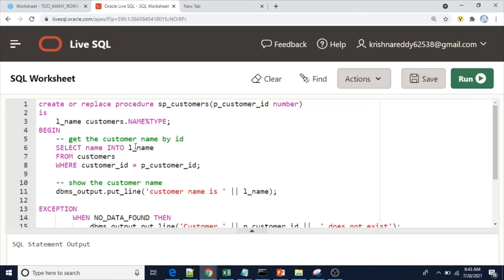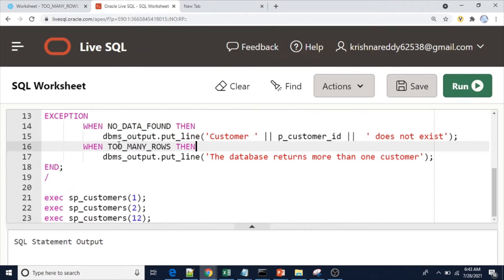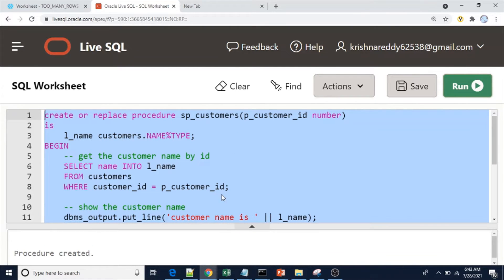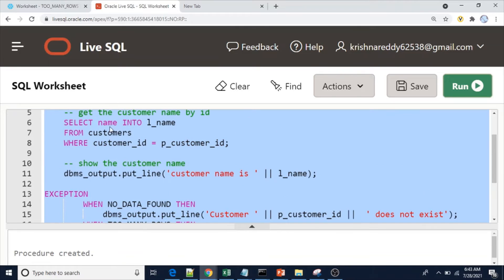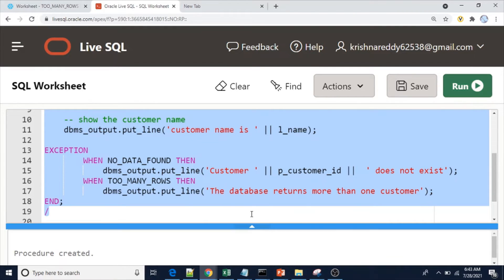First let me execute the Oracle procedure and then we'll see the Snowflake procedure. This procedure is straightforward — we are using the INTO clause and in the exception block we have NO_DATA_FOUND and TOO_MANY_ROWS. The procedure has been created.